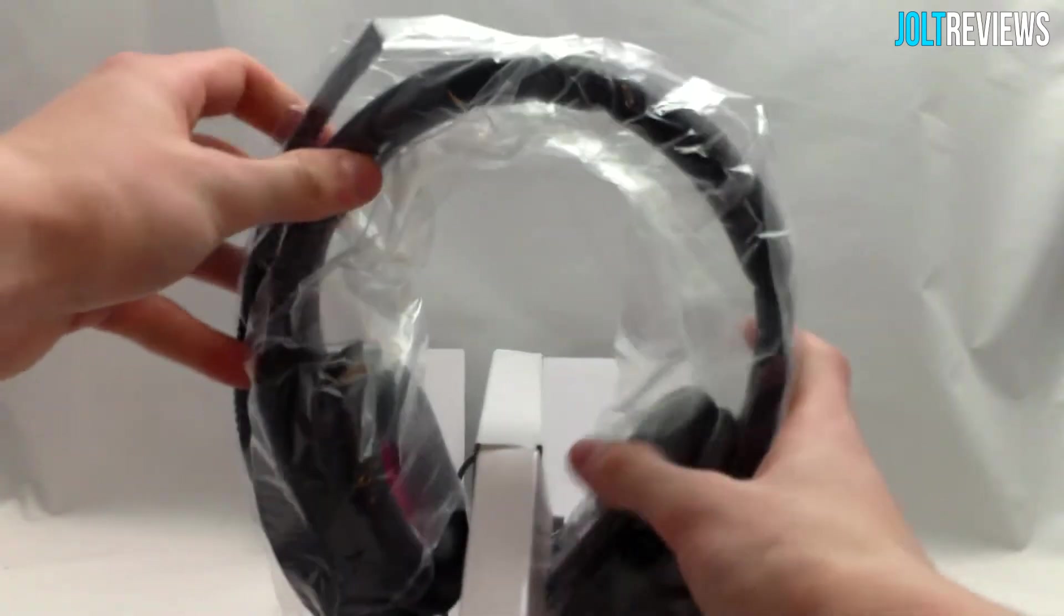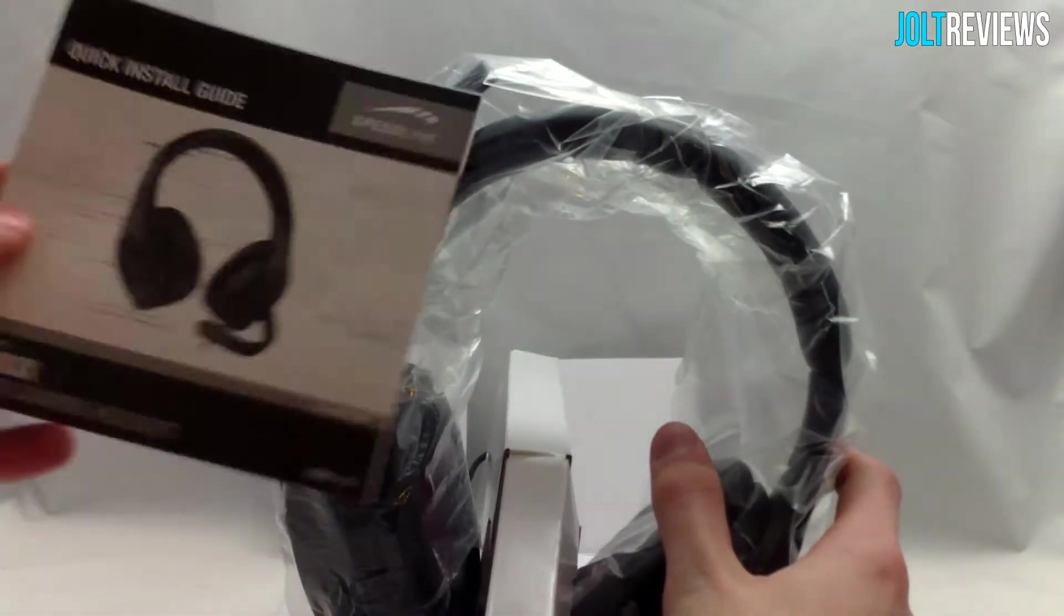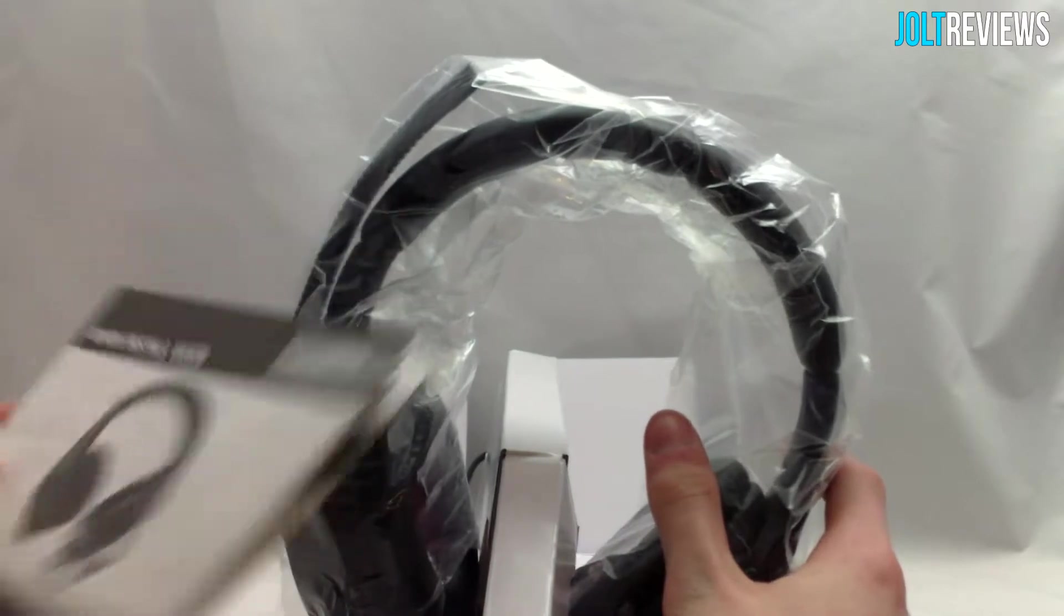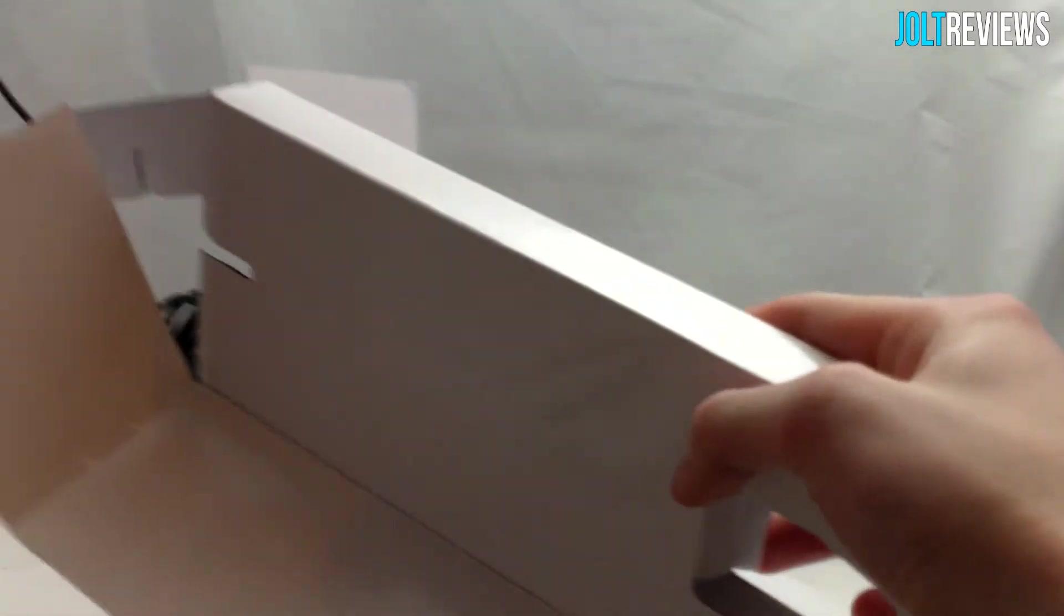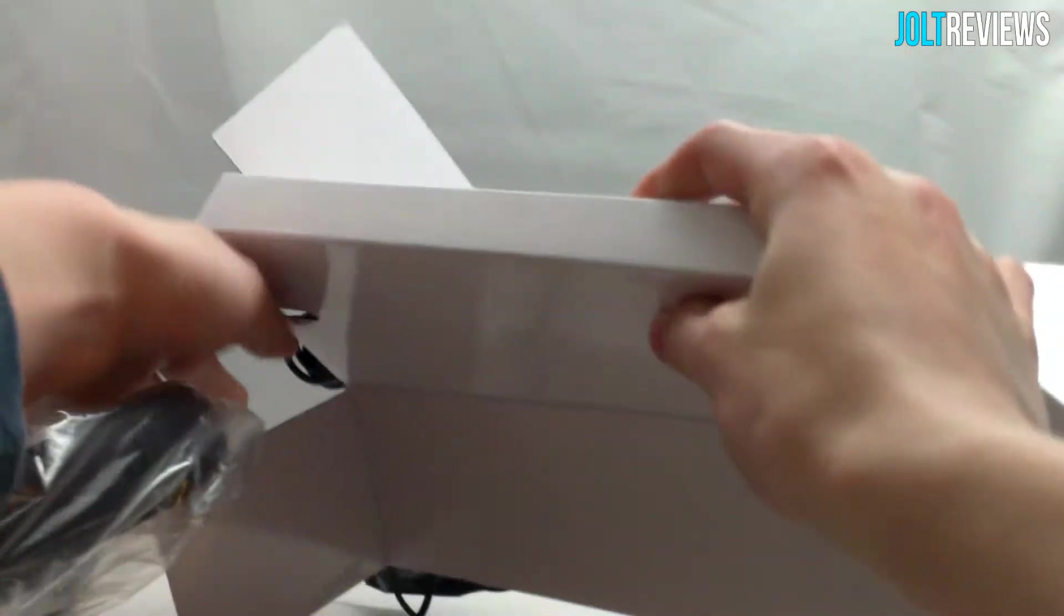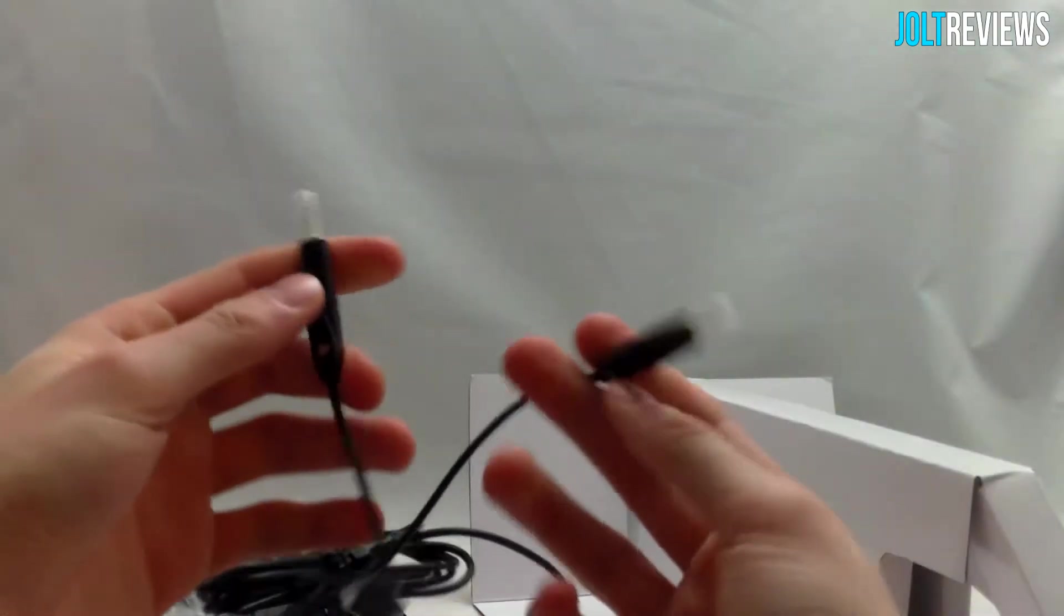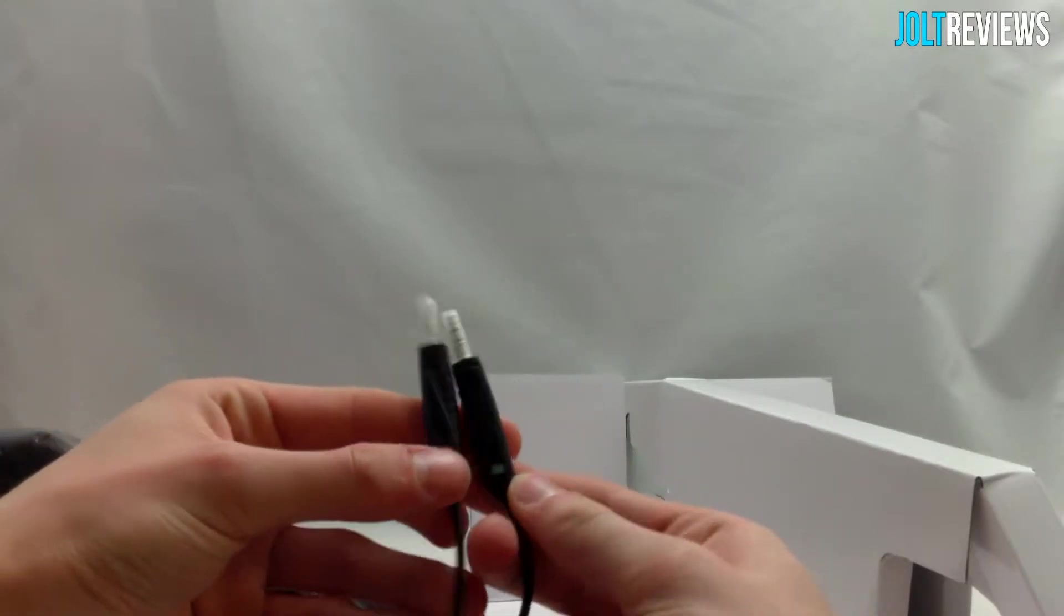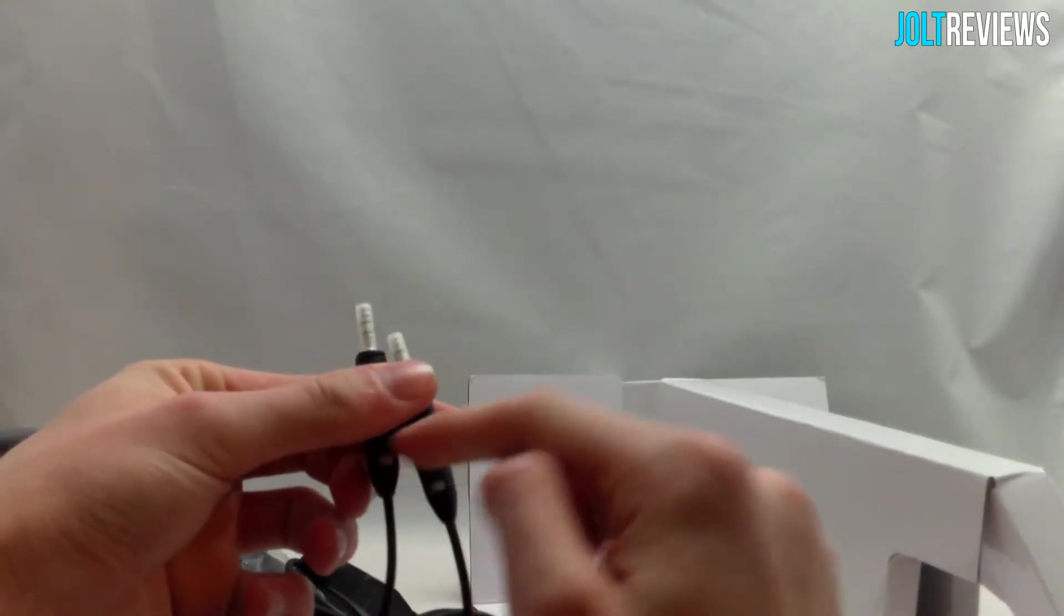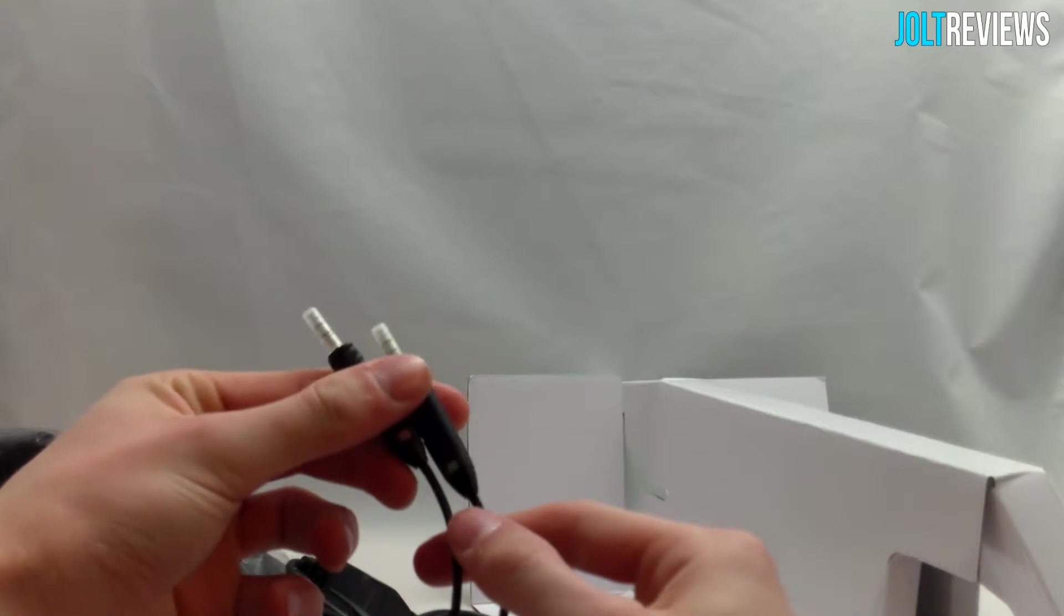Other than the headset itself, we also have a quick install guide. I'm going to go ahead and unwrap the plastic first. We do have a pretty decently long cable here. It has two 3.5 millimeter headphone jacks, red and green, for your audio.